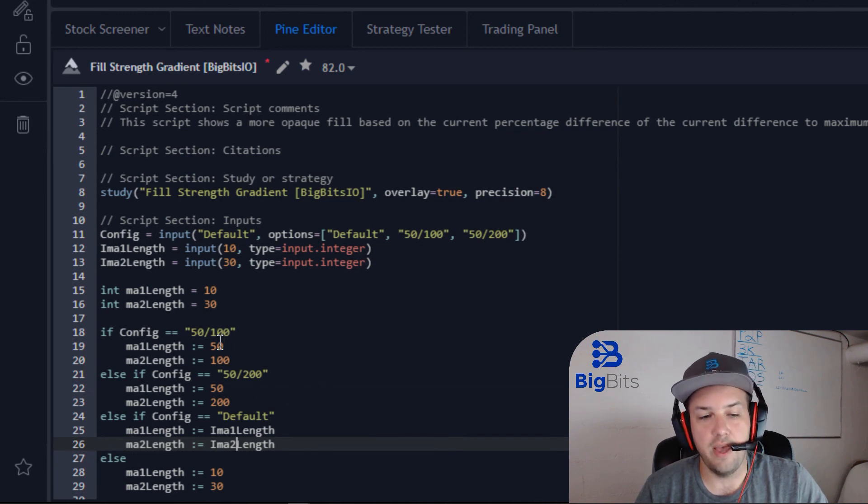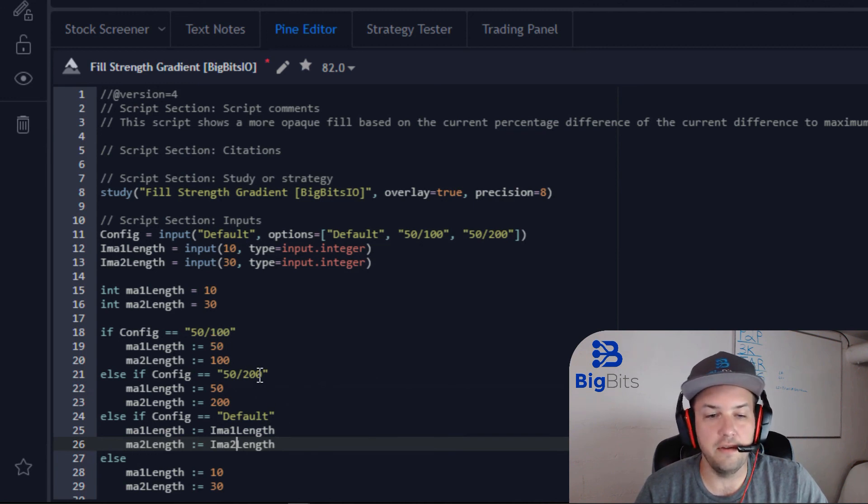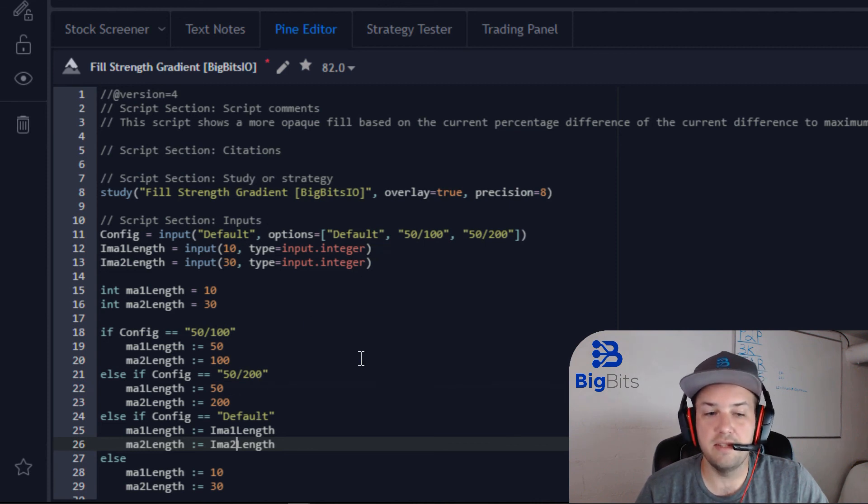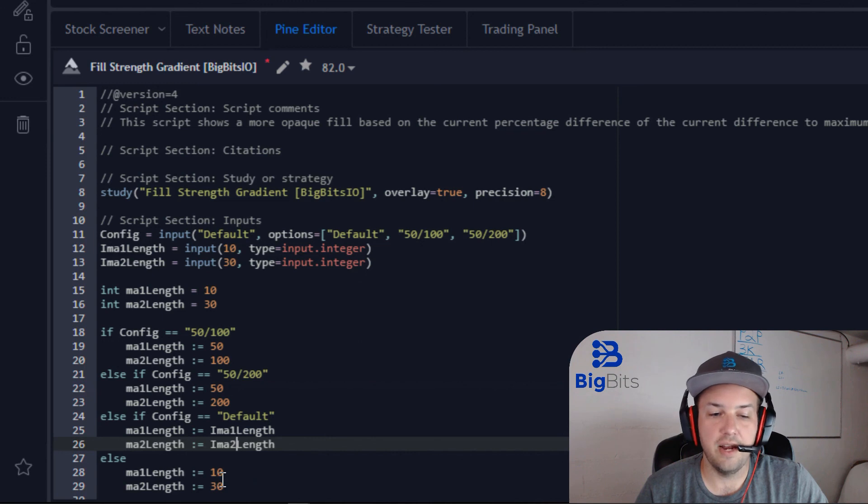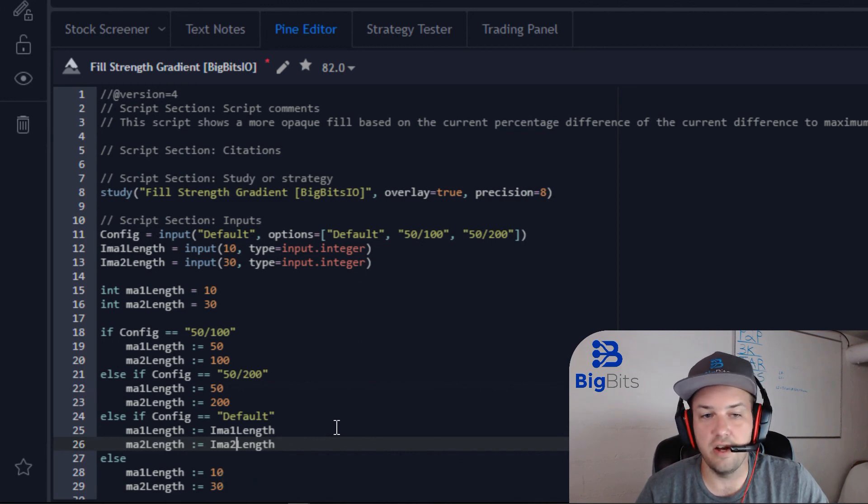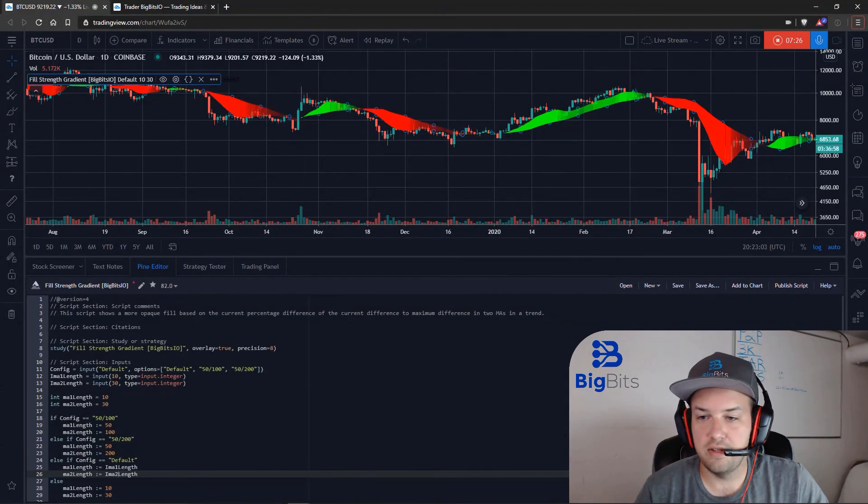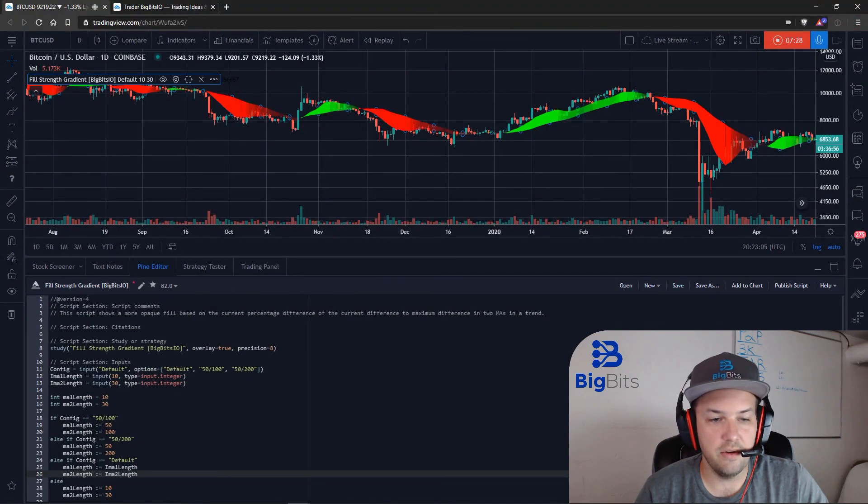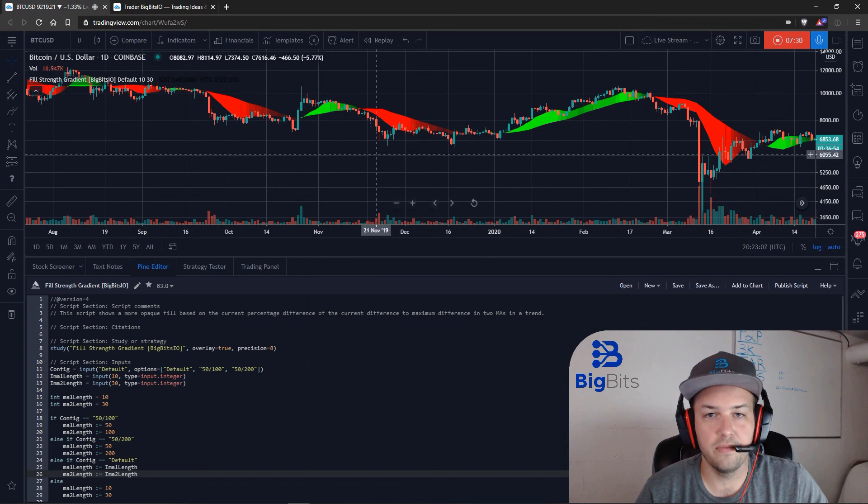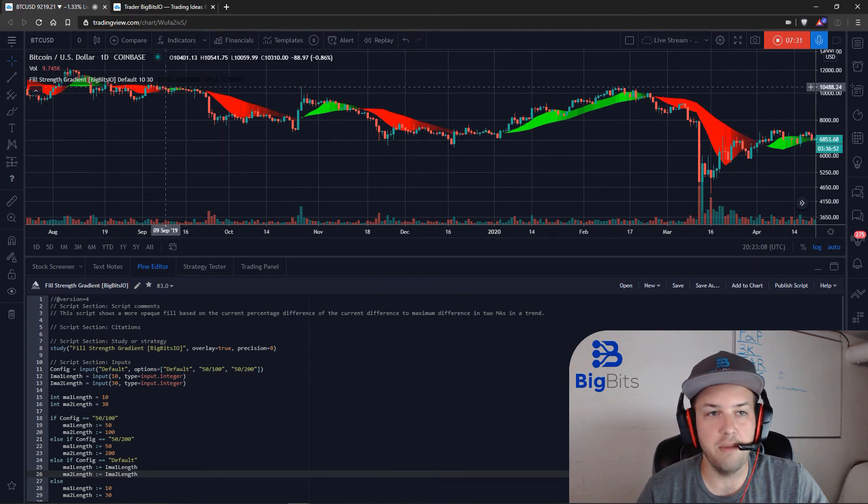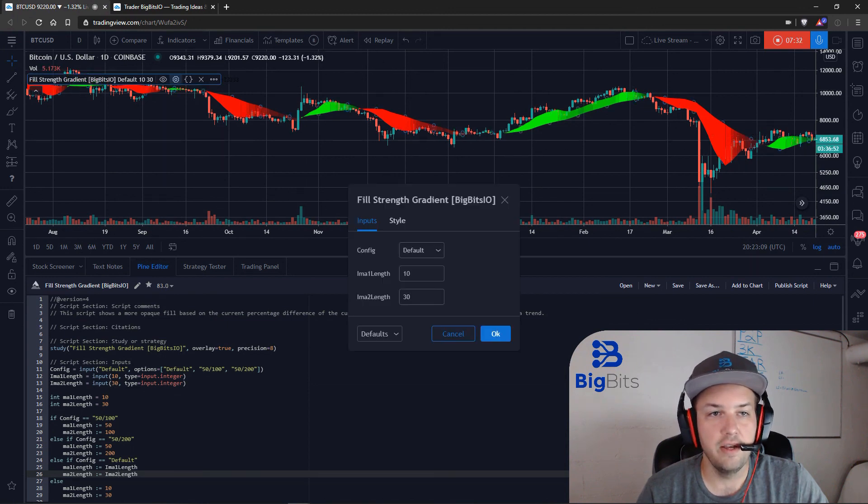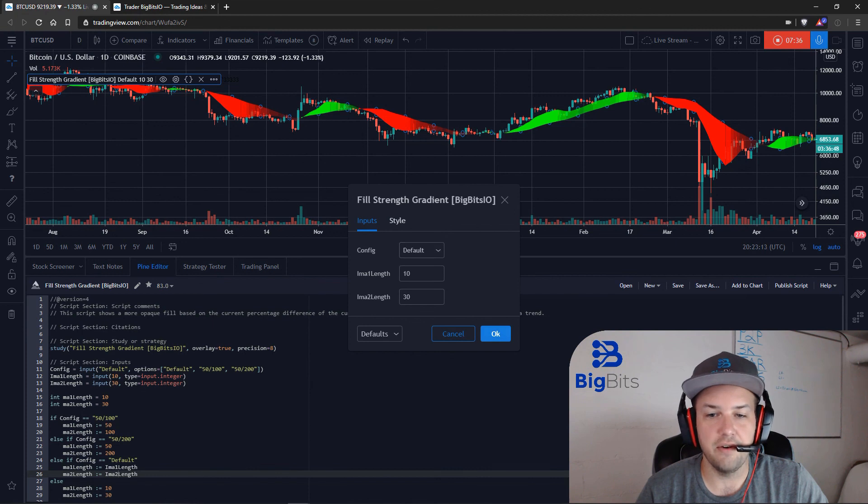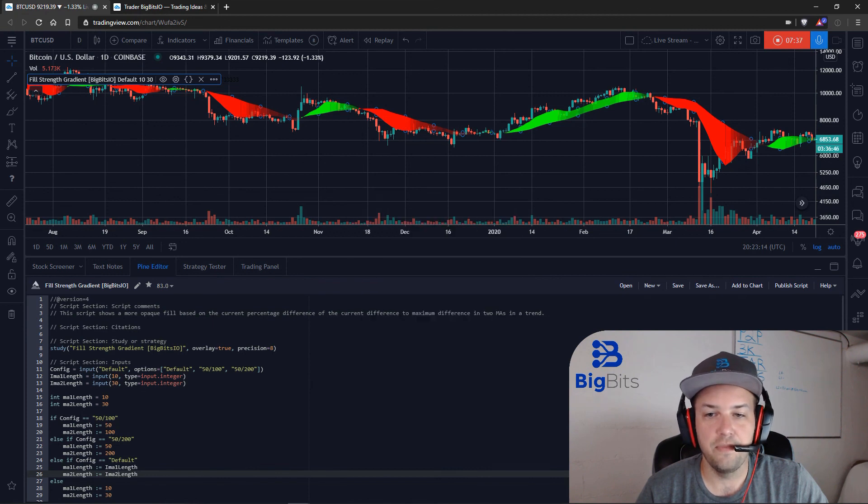And now what we have is we have the 50 100, the 50 200, and the Default. But like I said earlier, if we made a mistake, this would catch it. And I'm not going to change these values because they're not going to be hit based on what we have selected here. So we're just going to save this, and we're just going to make sure that our default options work. There you go, 50 by 130, and that is using the default configuration.